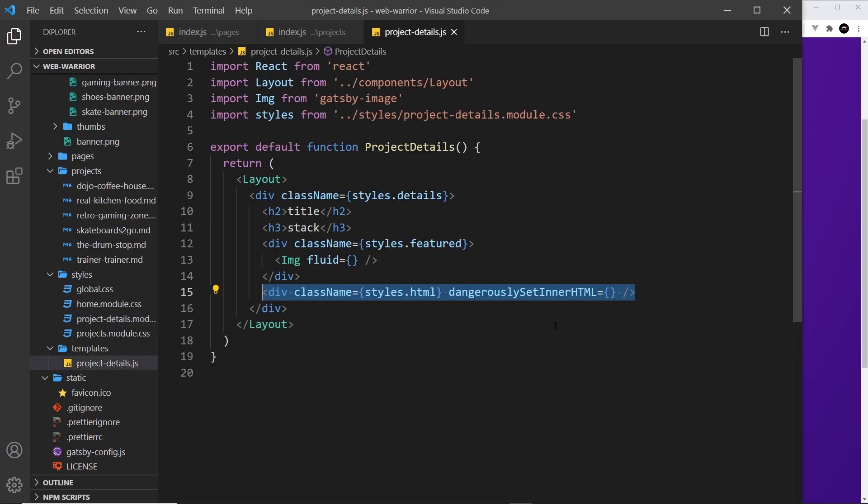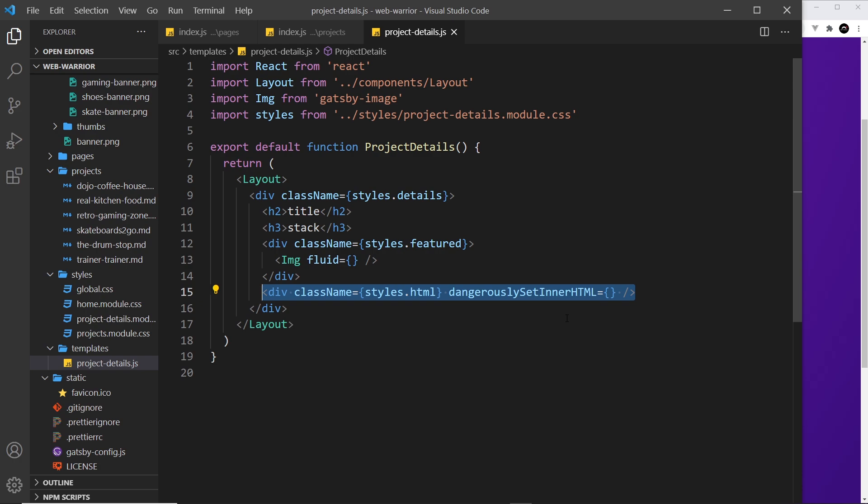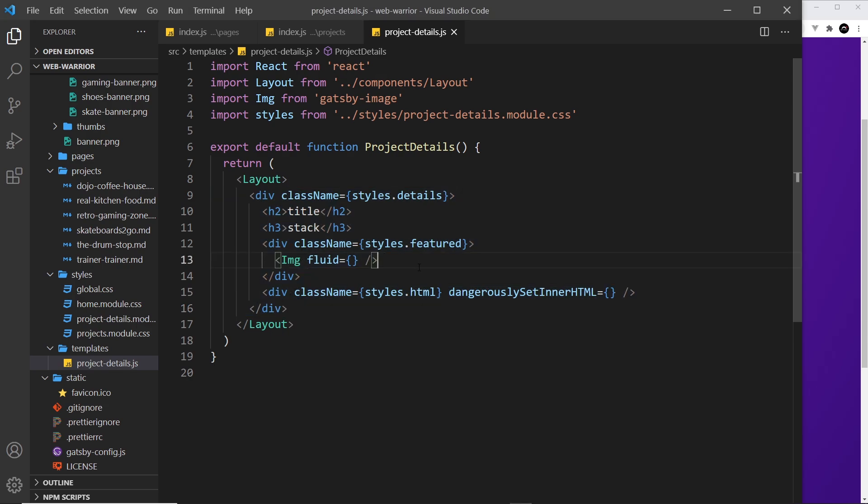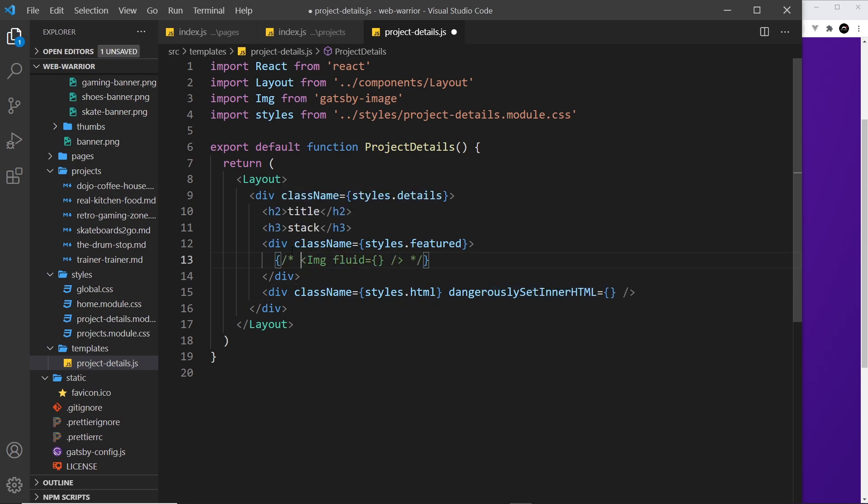The reason we're creating this is so that Gatsby can generate project details pages for us based on this component. So for each of those pages it creates, it's going to use this template file. We're going to see how to do that in the next video. But just very quickly, since we can't pass in property values to this and this just yet, I'm going to comment them out, and then later on when we do have data we will uncomment them and add that data in.